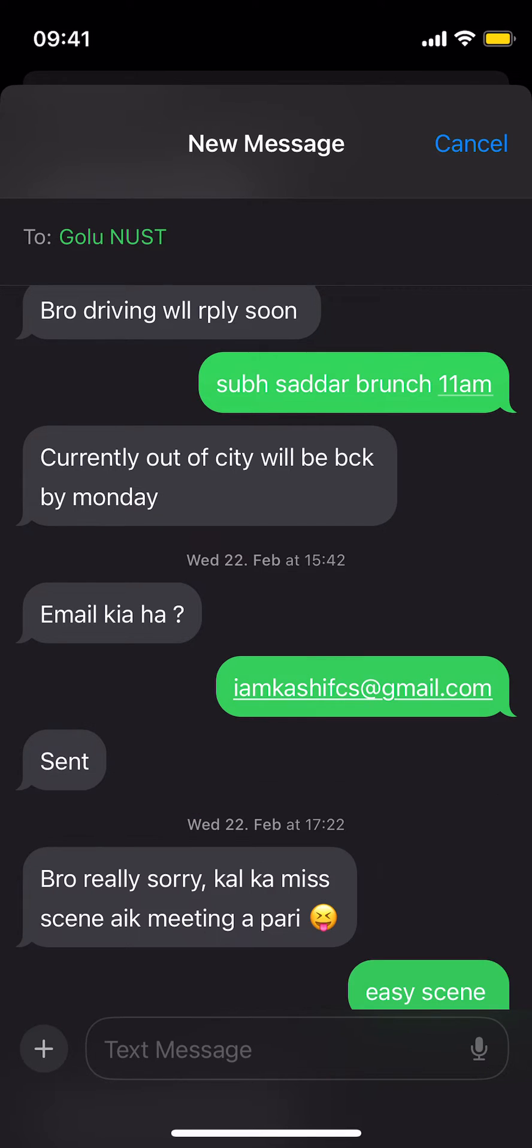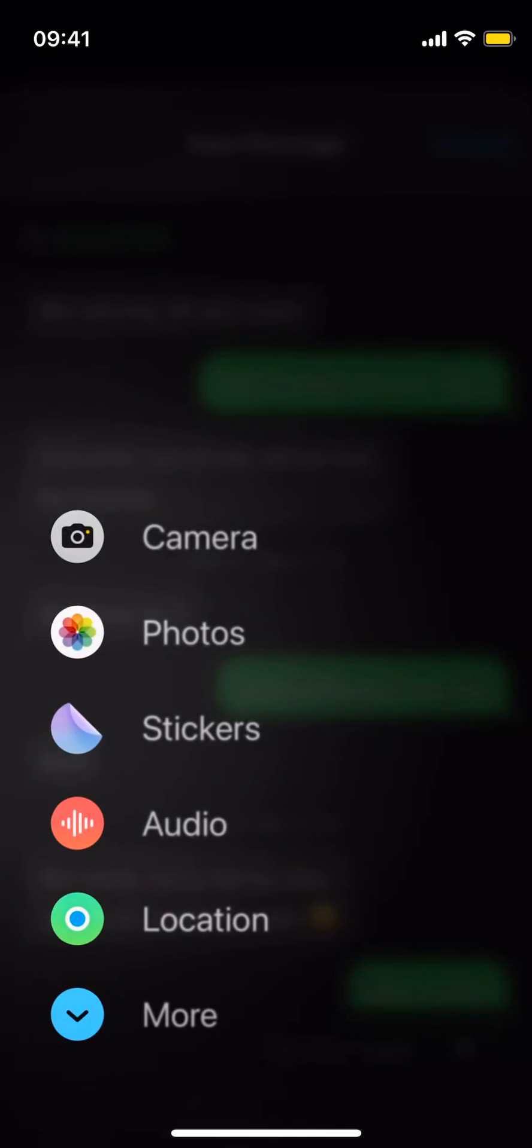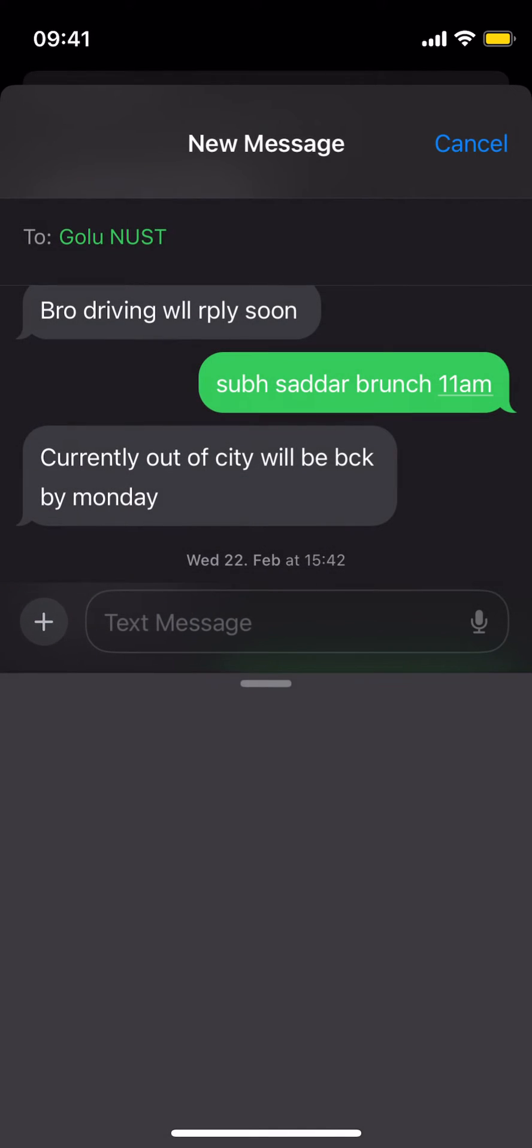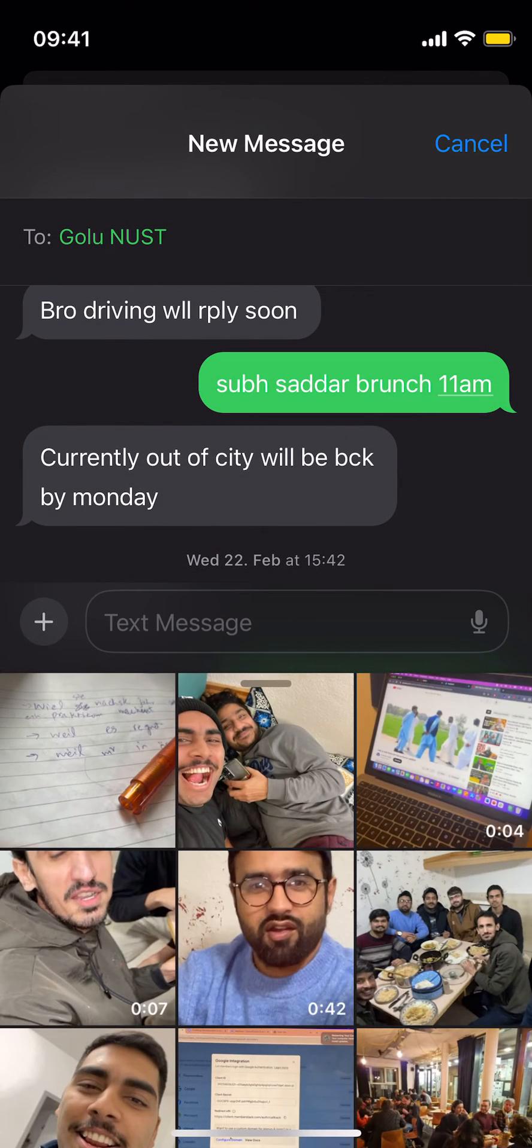The second option is to tap on this plus, then tap on photos. This would open up the gallery and you can send anyone.